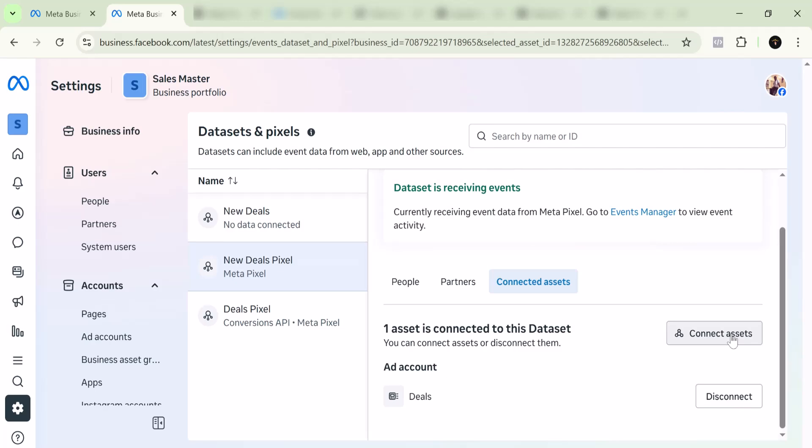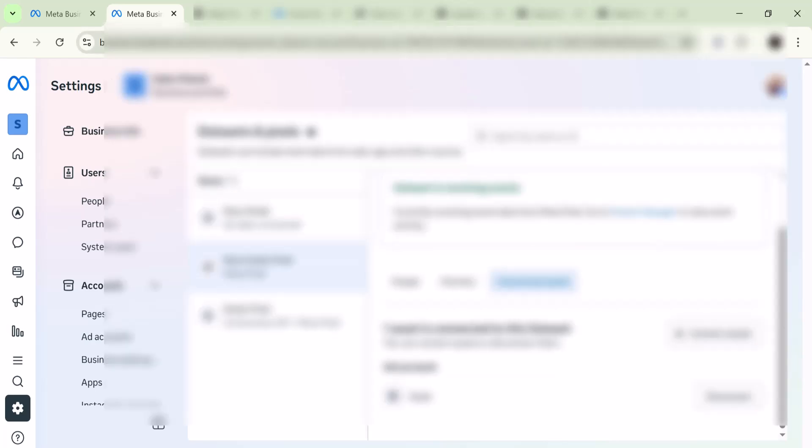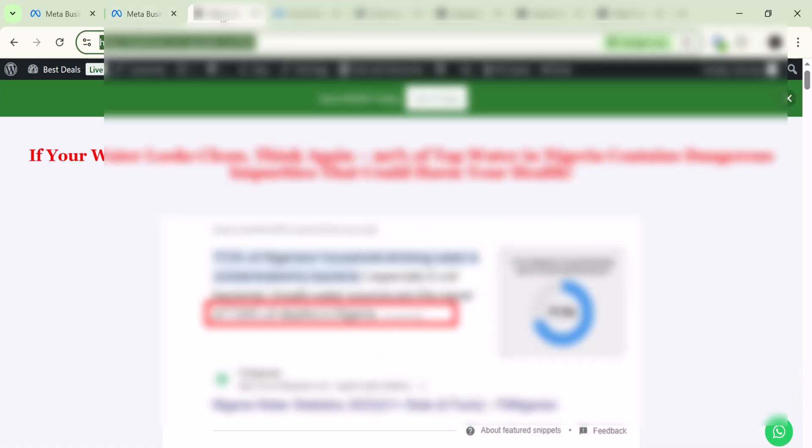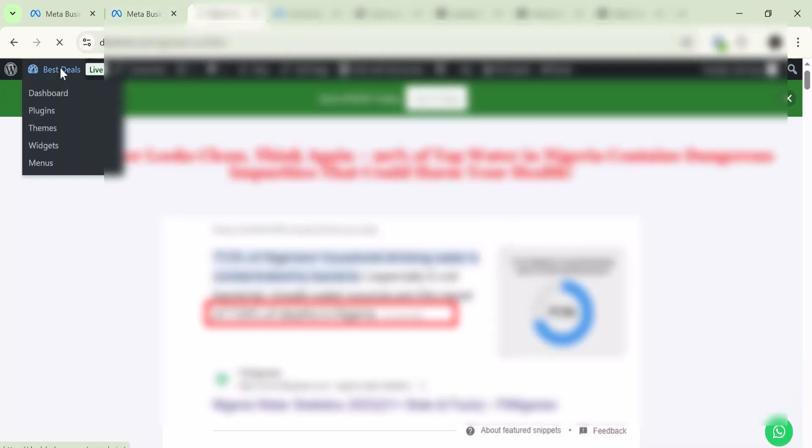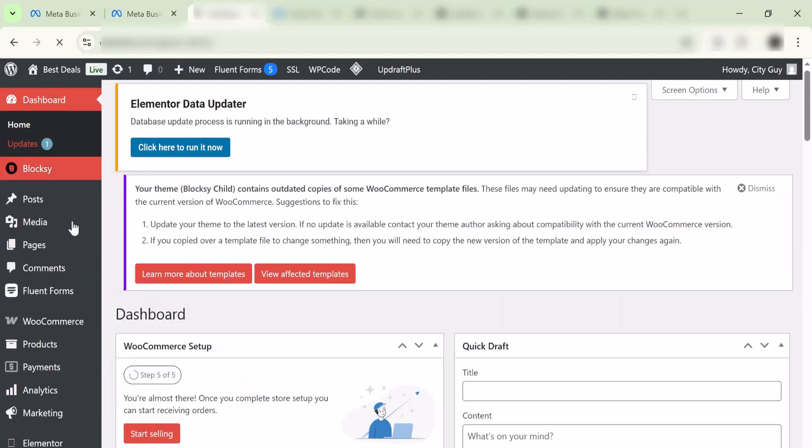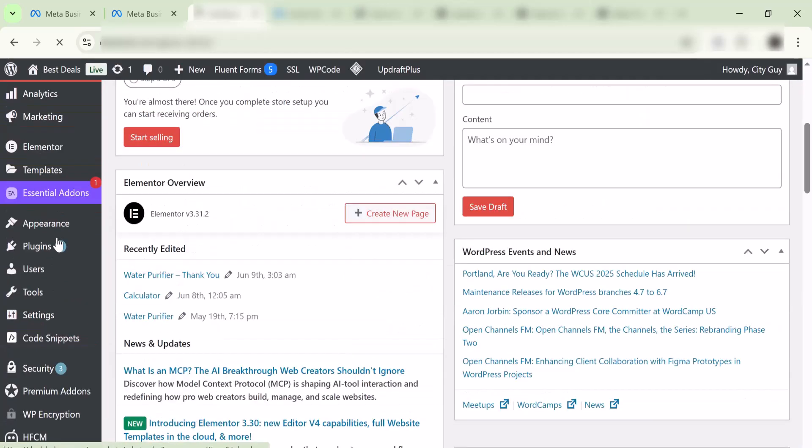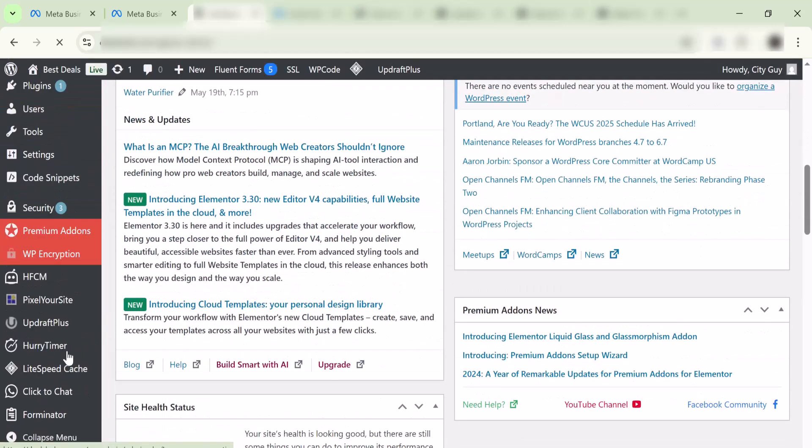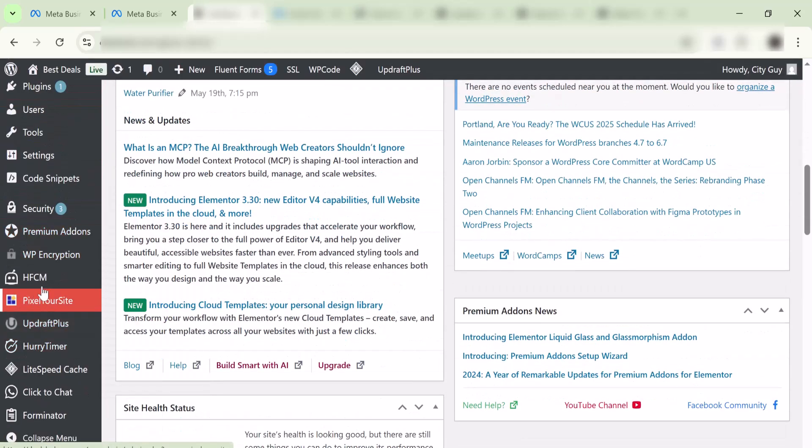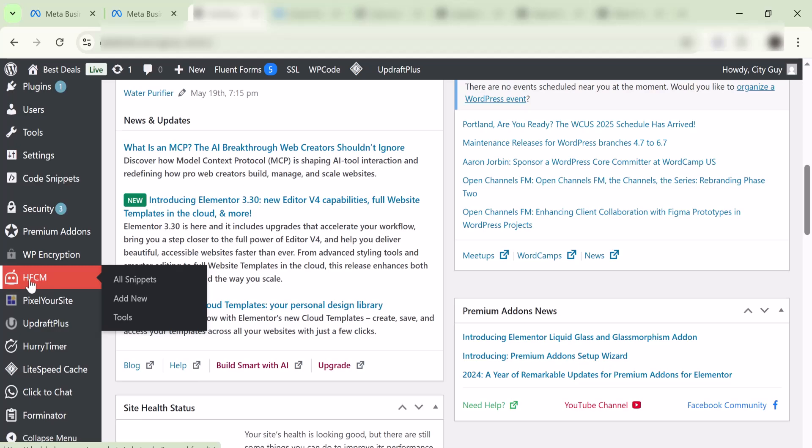Now, how do you remove it from your website? I'm going to use a WordPress website in this case. All you have to do is go to your WordPress website and go to wherever you put the code. In my case, I use this plugin called HFMCM, or if you use Code Snippets, you can basically just go to the snippet.